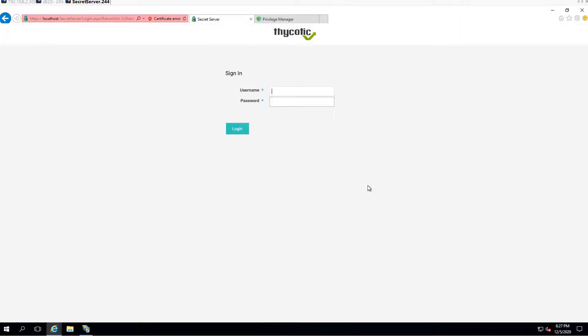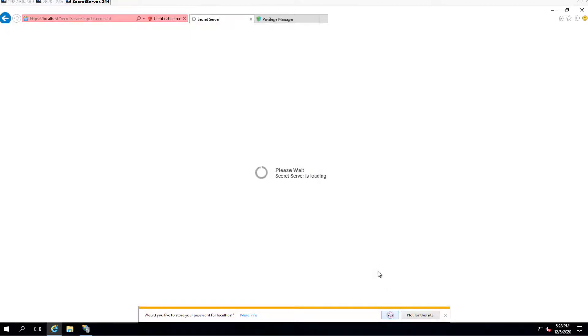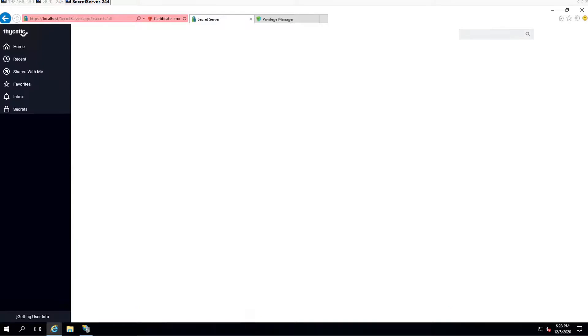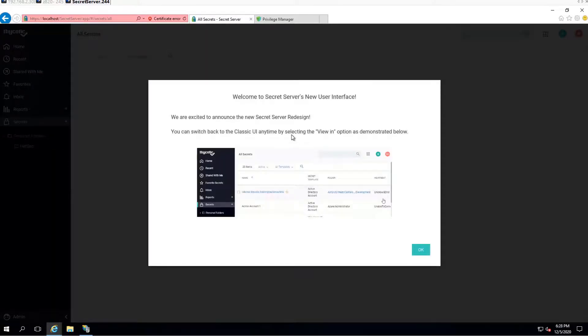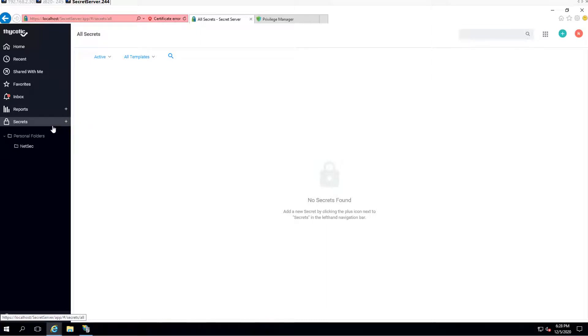Finally, the login page has been launched. So we can try to login using the admin username and password we entered during installation. We can save the password for future use. We logged in and there's a welcome page for the new user UI. We can click OK. So now we are in the Thycotic Secret Server dashboard.